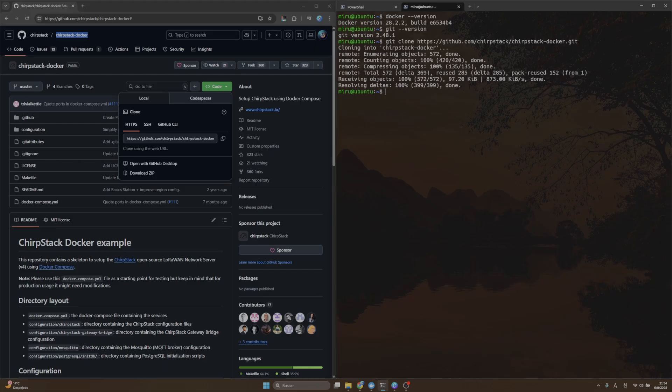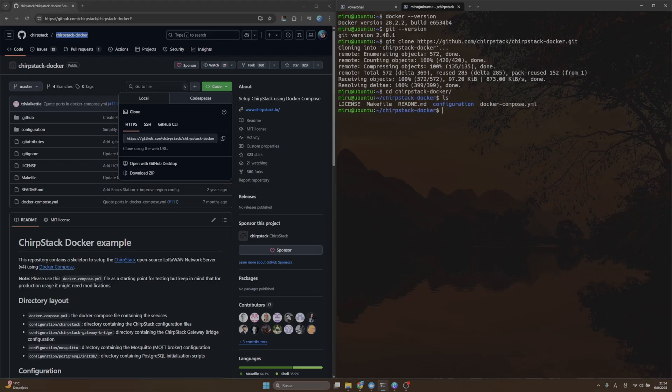Once the repository is cloned, navigate into the ChirpStack Docker folder and then we're looking for the Docker Compose file. Let me open this file.